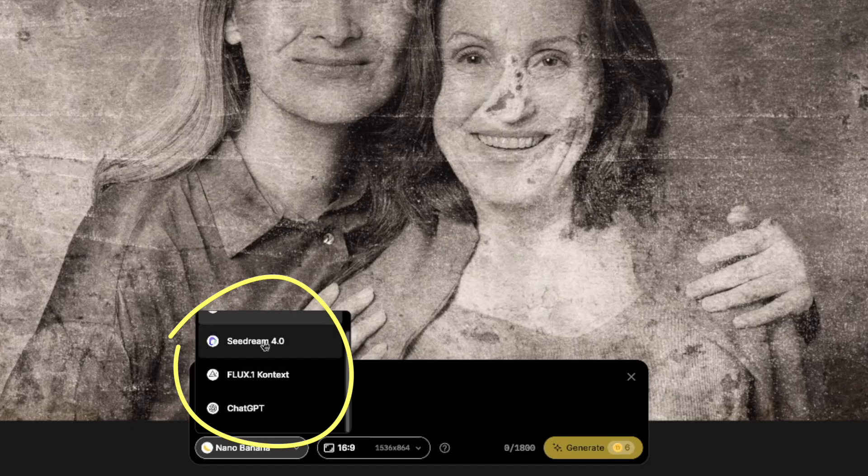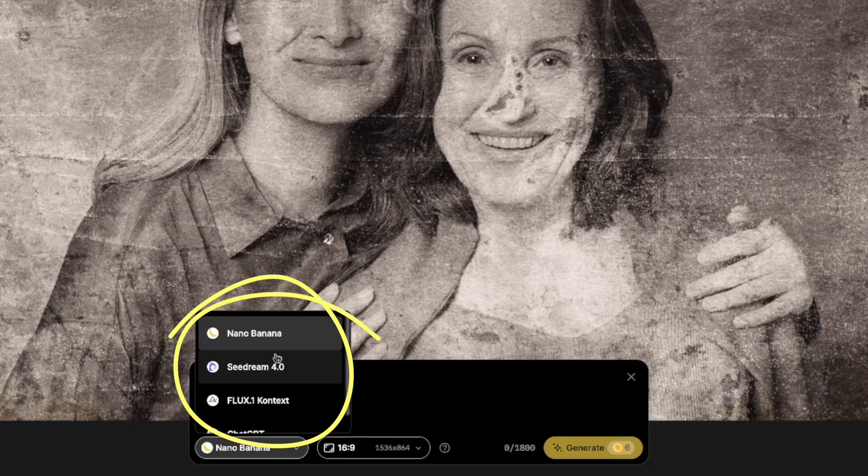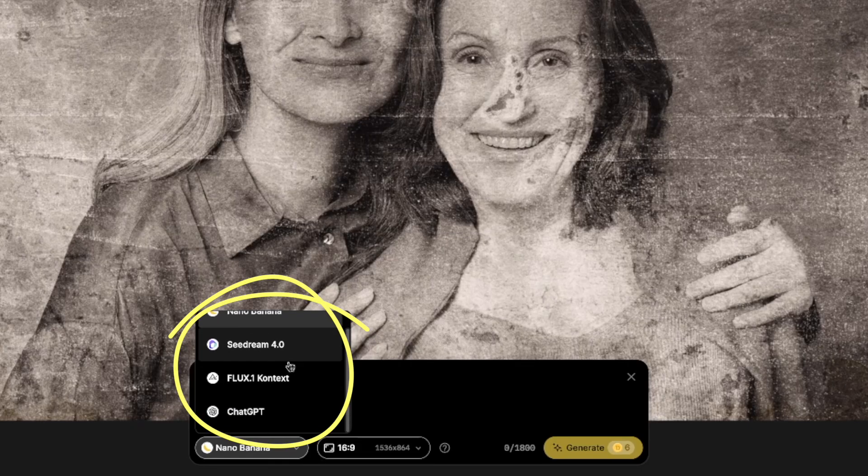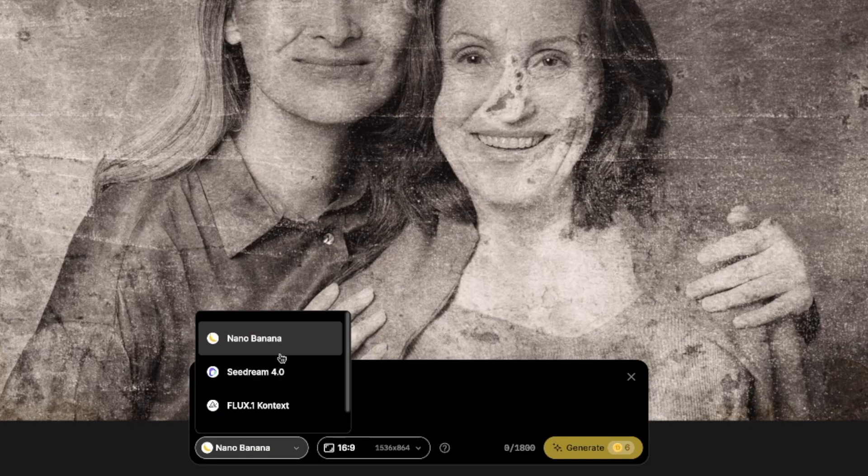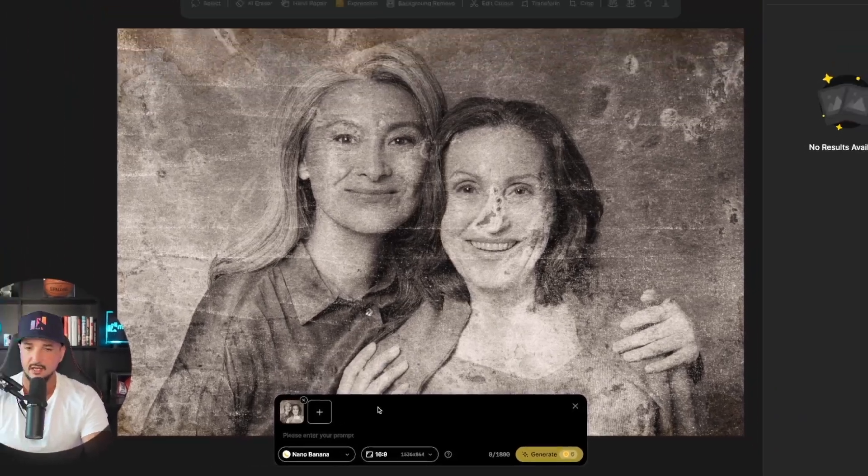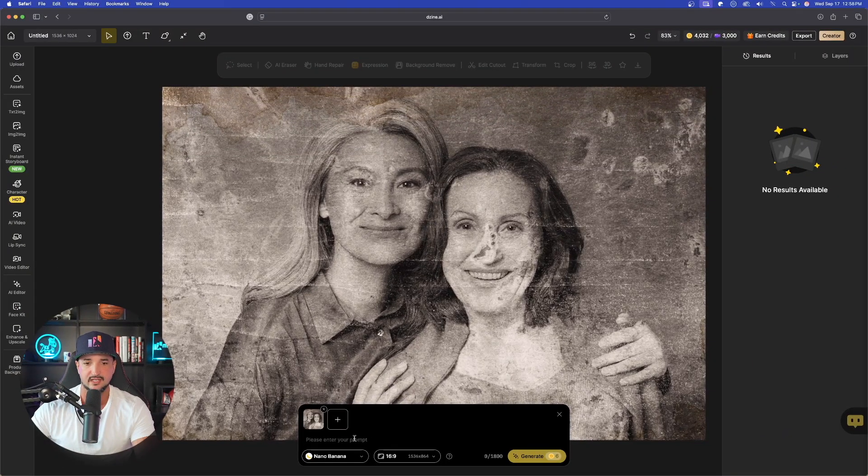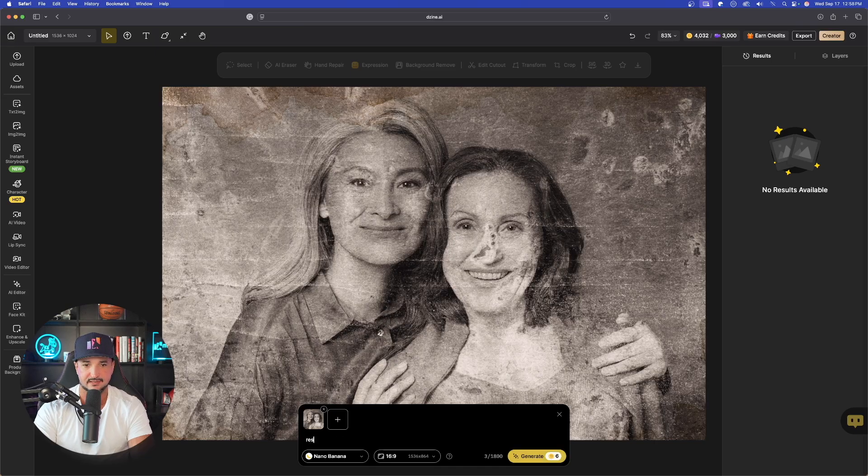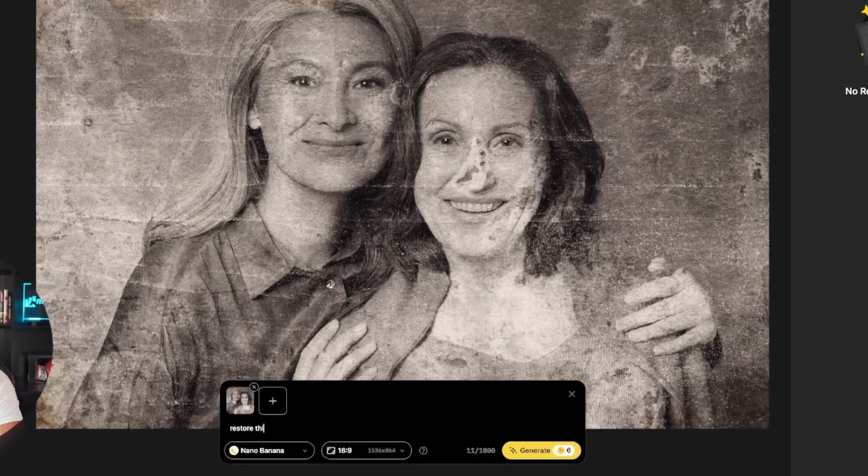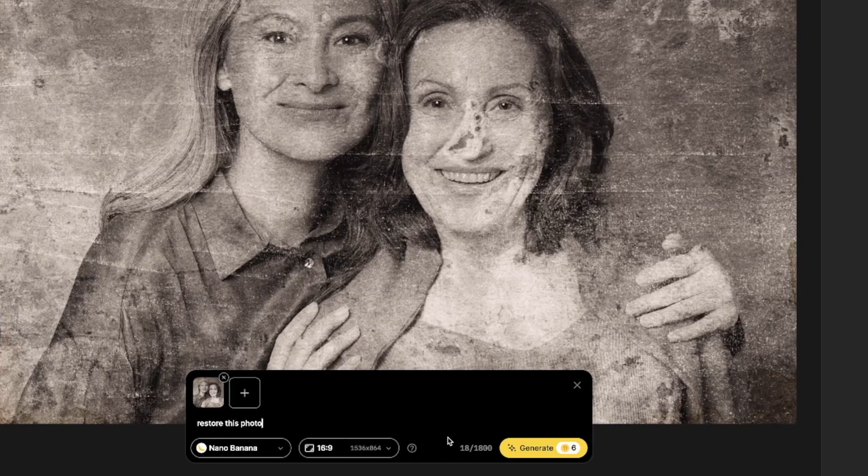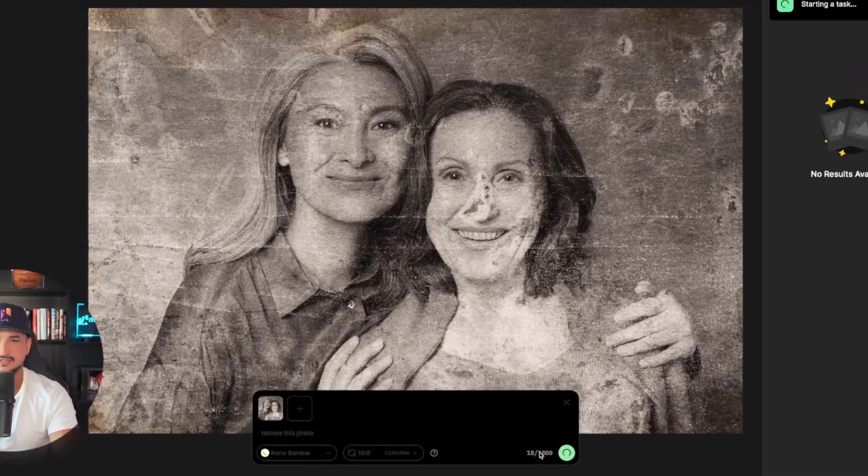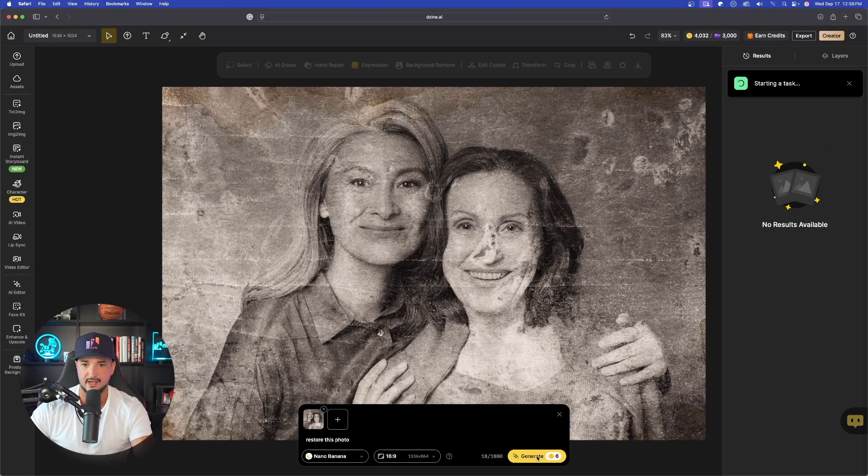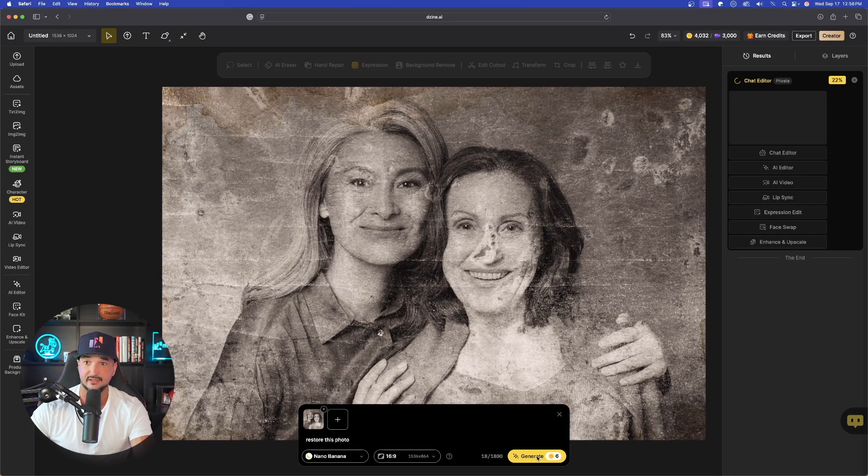Once this populates, on the left-hand side, we're going to take a look at our options. We have Nano Banana, Seadream 4.0, Flux, and ChatGPT. Of course, we're using Nano Banana today. And the prompt we're using is as simple as this. Restore this photo. That's literally all I'm going to say. Select Generate. And now just watch this magic happen.